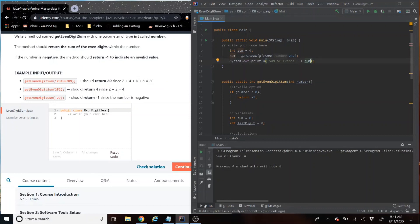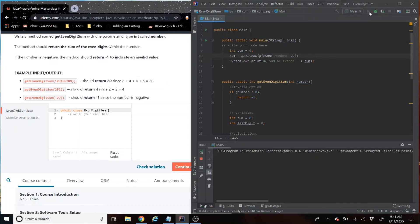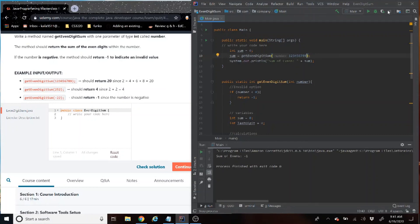Now we're going to try the negative number, which is negative 22. We've got negative one there too — we are on a roll here, people. Now let's try the longer number, and then we're going to test it in the tester. That is the real test.